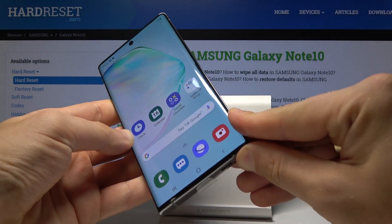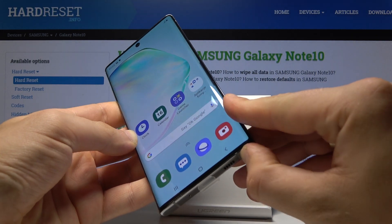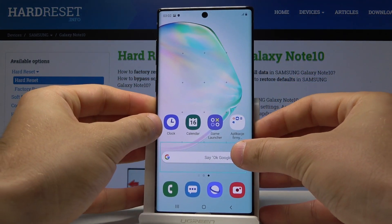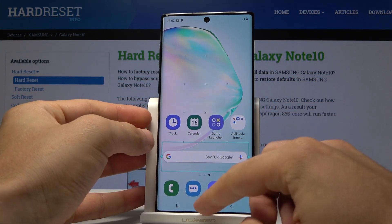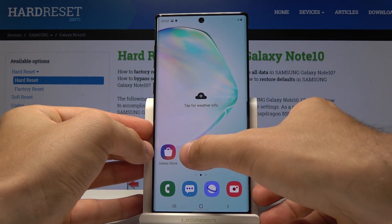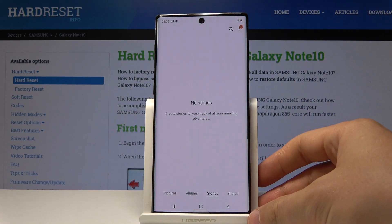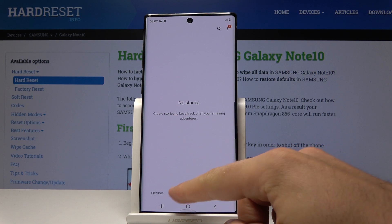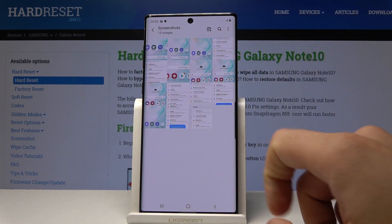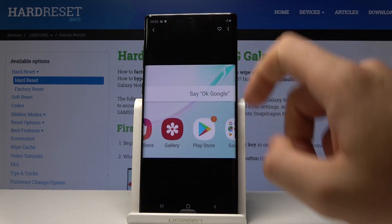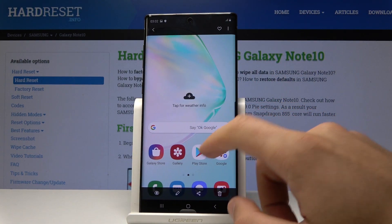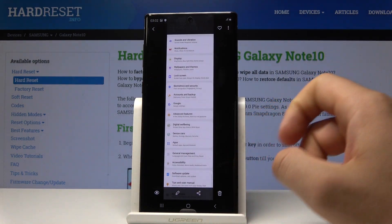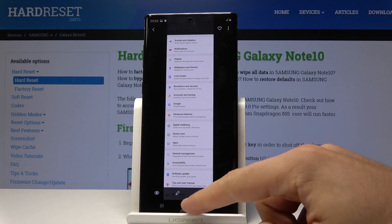Now let me show you how to find your screenshots. All you need to do is open the Gallery app. Let's choose Albums, then choose Screenshots, and here you've got your screenshots. Now you can share, edit, delete, or do whatever you want with the pictures.